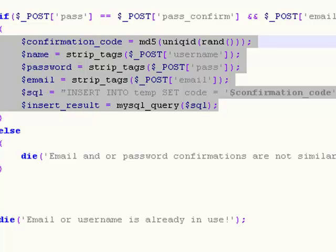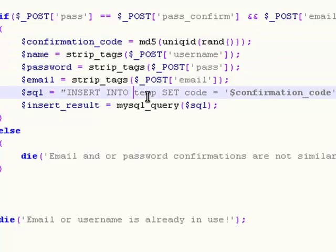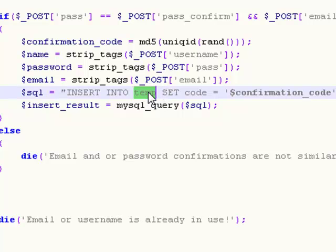This is a temporary table. Once the user clicks the link in his email, his information will not only be stored in the temp table, but also in the users table. The reason we have this temp table is so that people have to confirm their email first, so they can't just register a lot of accounts to spam.